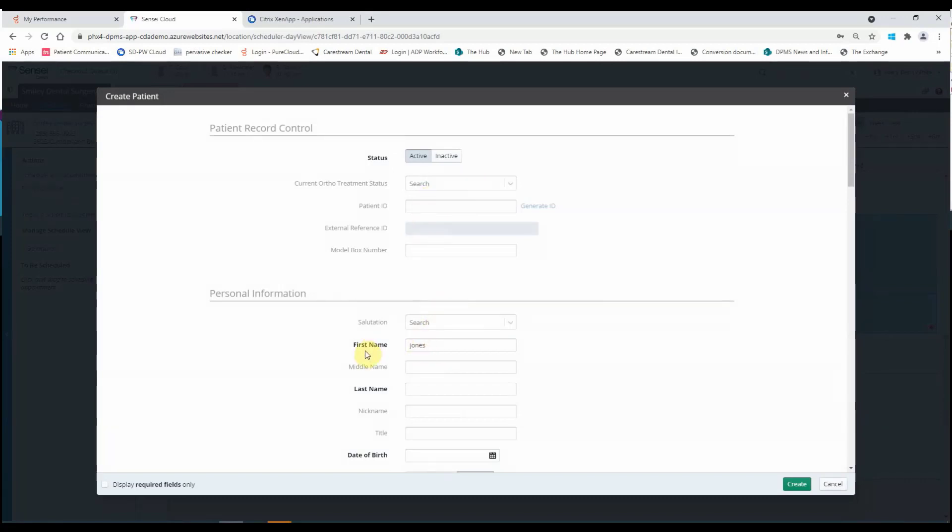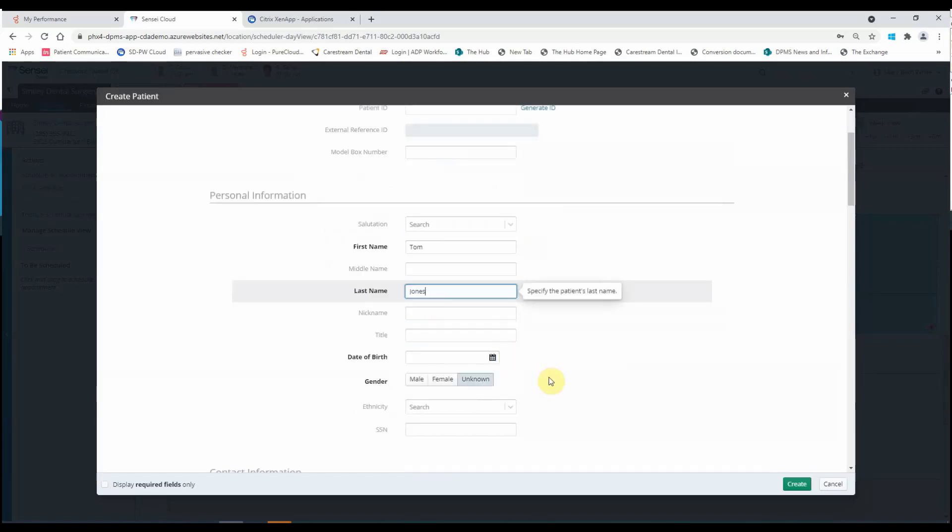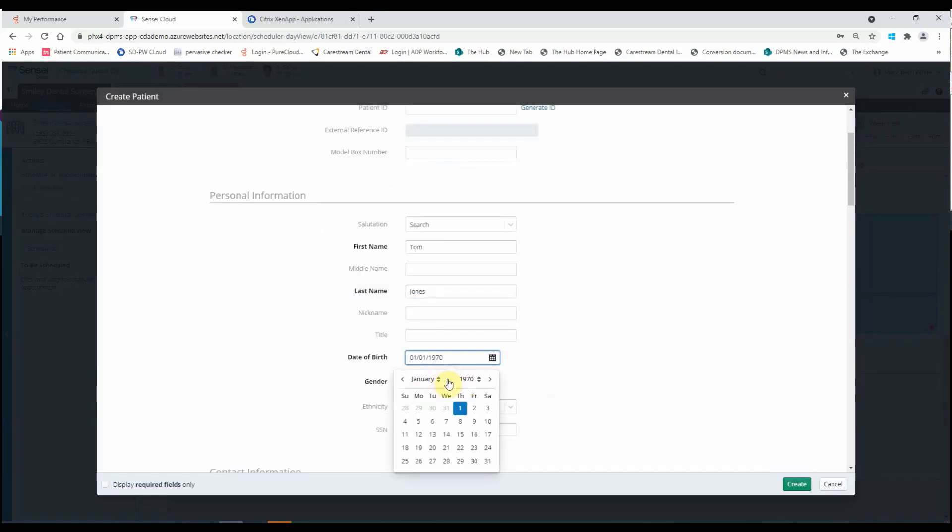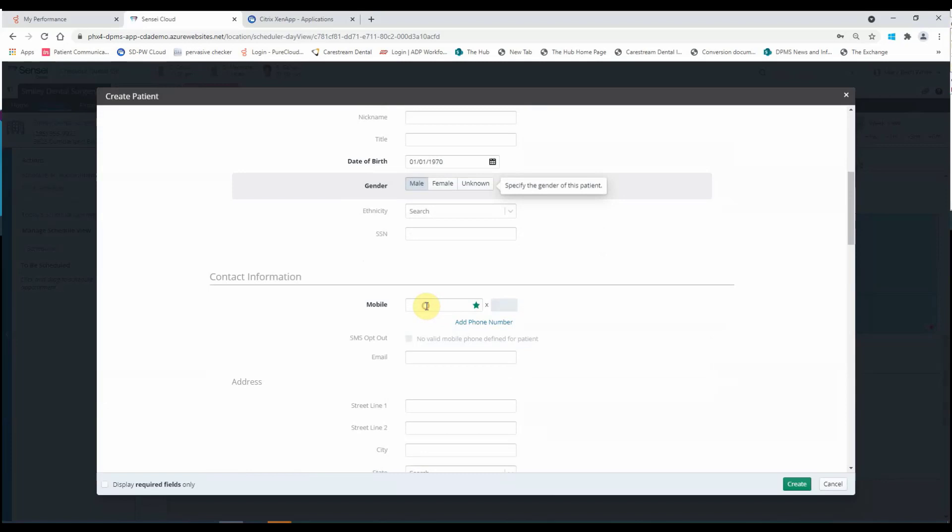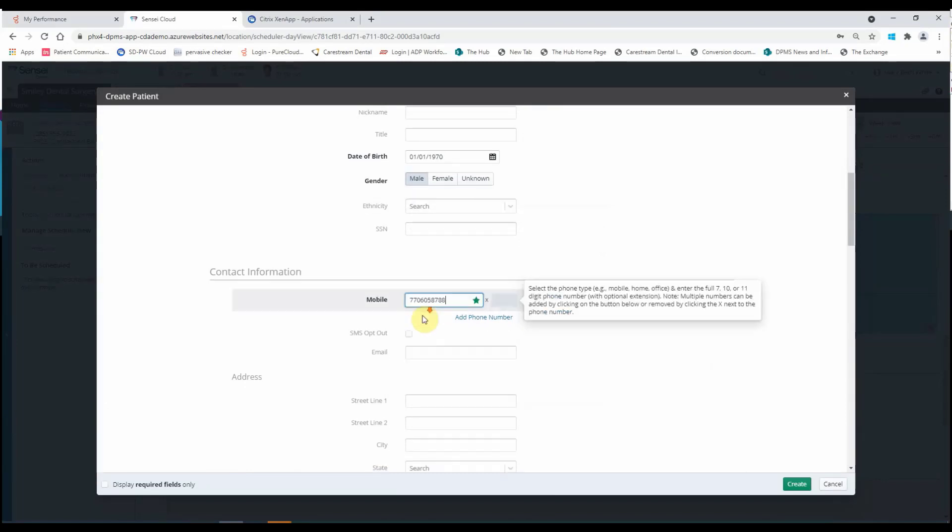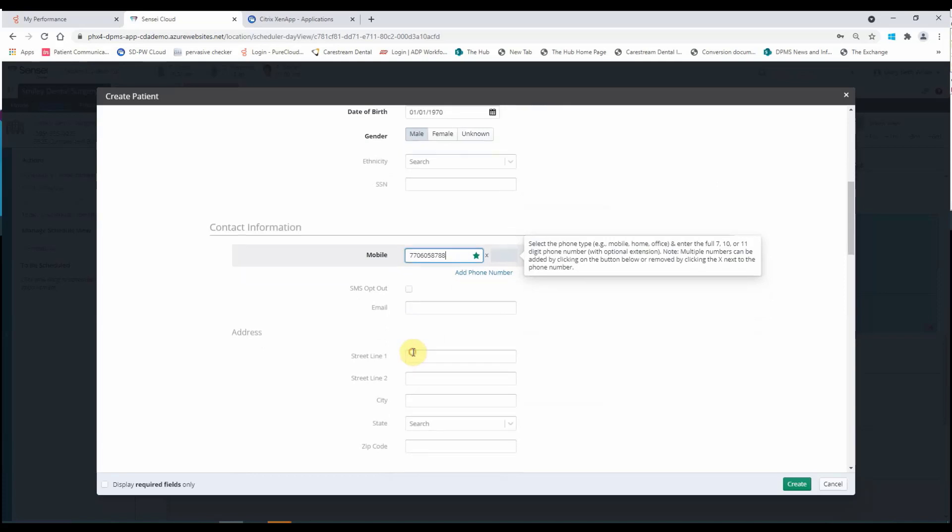Put in the name. Last name. Date of birth. Gender. Put in the phone number. Put in my address.